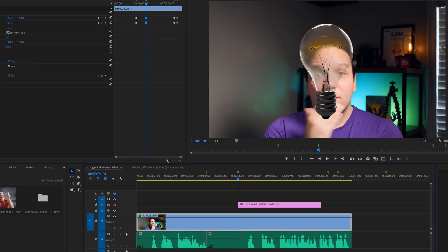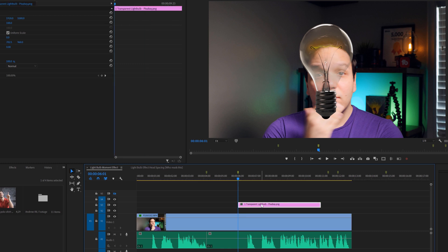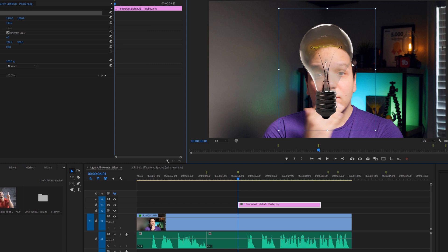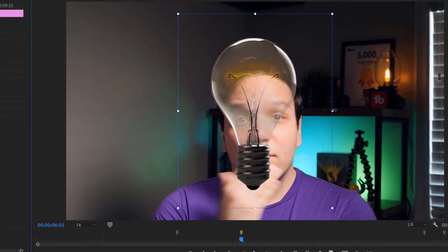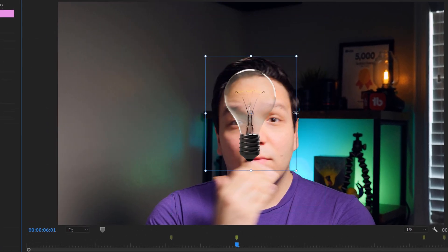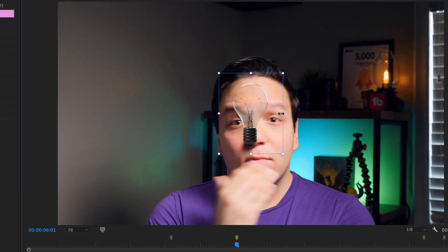This will place the light bulb on top of my other footage, so make sure you have the light bulb selected by clicking on the timeline, or double clicking on it in the project window. Then I'll shrink the light bulb to be around 30.6 in scale.